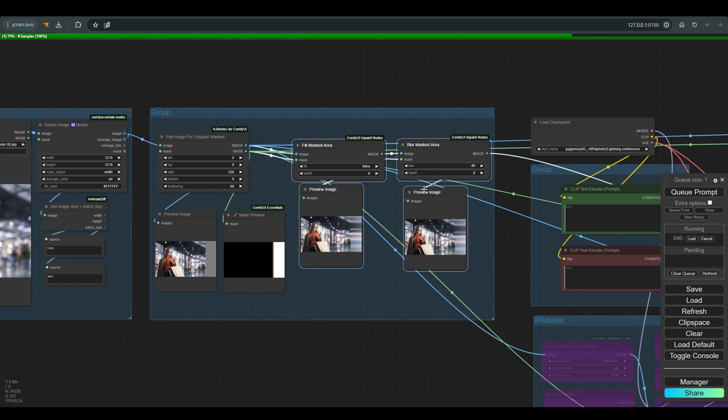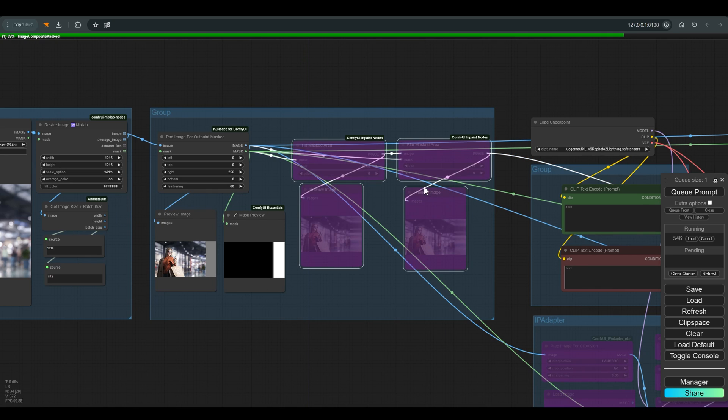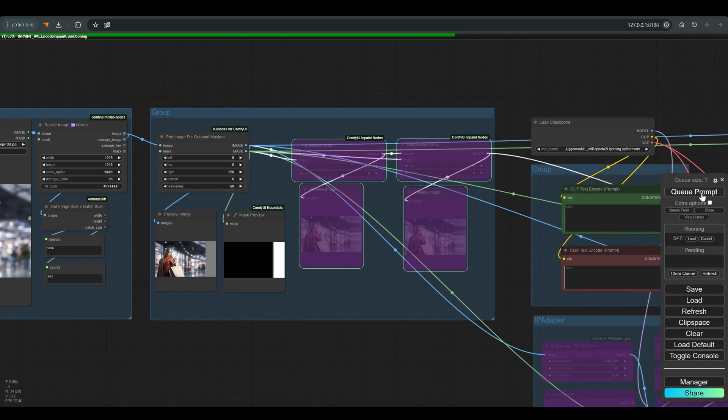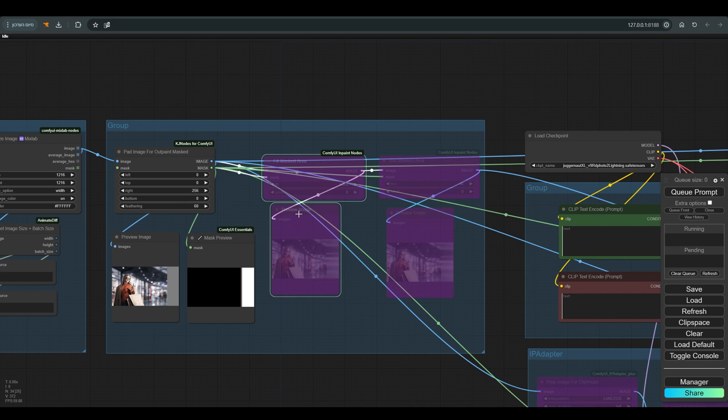To understand the role of these nodes, let's put them in bypass and press Q. As you can see the result is very far from what we want to get. The main problem is that the model does not have any information in this area that we added.